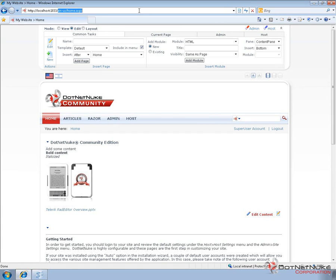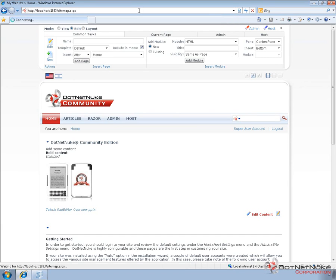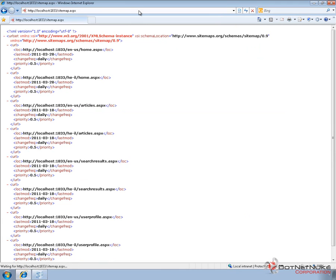A sitemap is going to be found by going to the URL of your website and then adding sitemap.aspx onto the end. That will pull up that XML based sitemap that DotNetNuke generates. What we can see here is it provides a list of all of the pages on the site. I currently have two different language packs installed on this portal, so it's showing me both the English and the Hebrew URL for these pages.